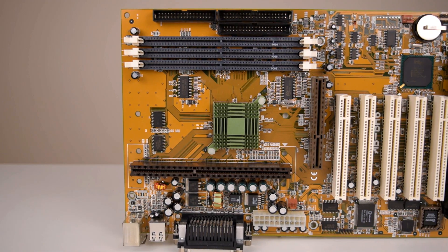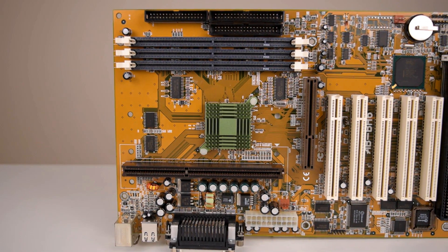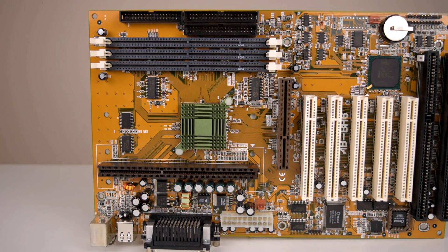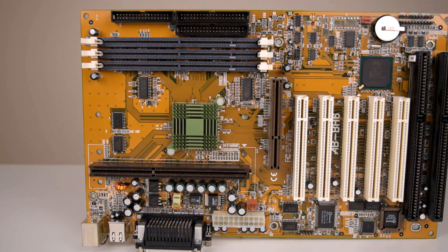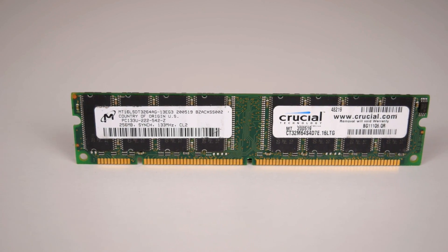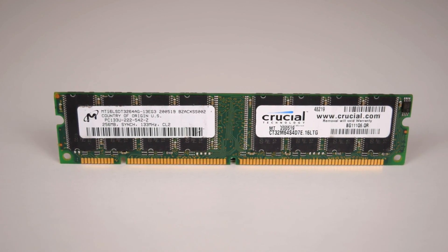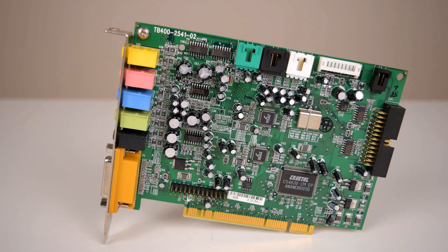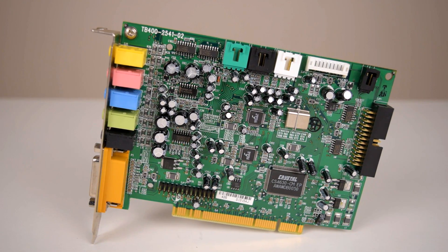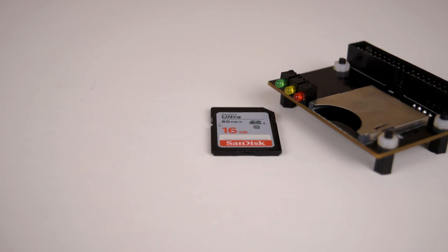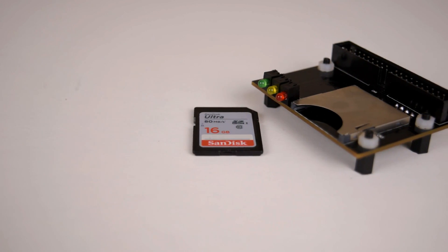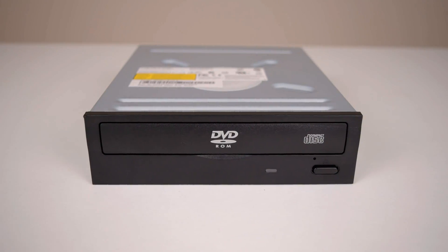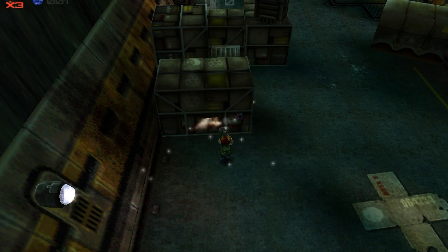A quick look at the test system used in this video. It is the same as in the other videos: the ABIT BH6 Slot 1 motherboard, 256MB of RAM, a Quadro 2 Pro video card, a Turtle Beach Santa Cruz sound card, a 16GB SD card for storage, and an IDE DVD-ROM drive.